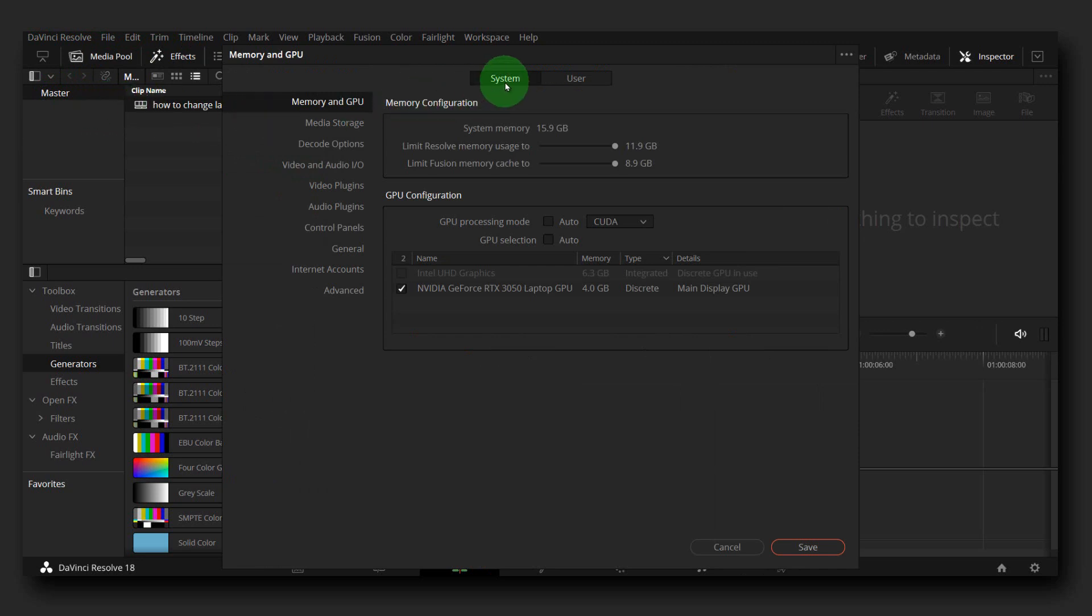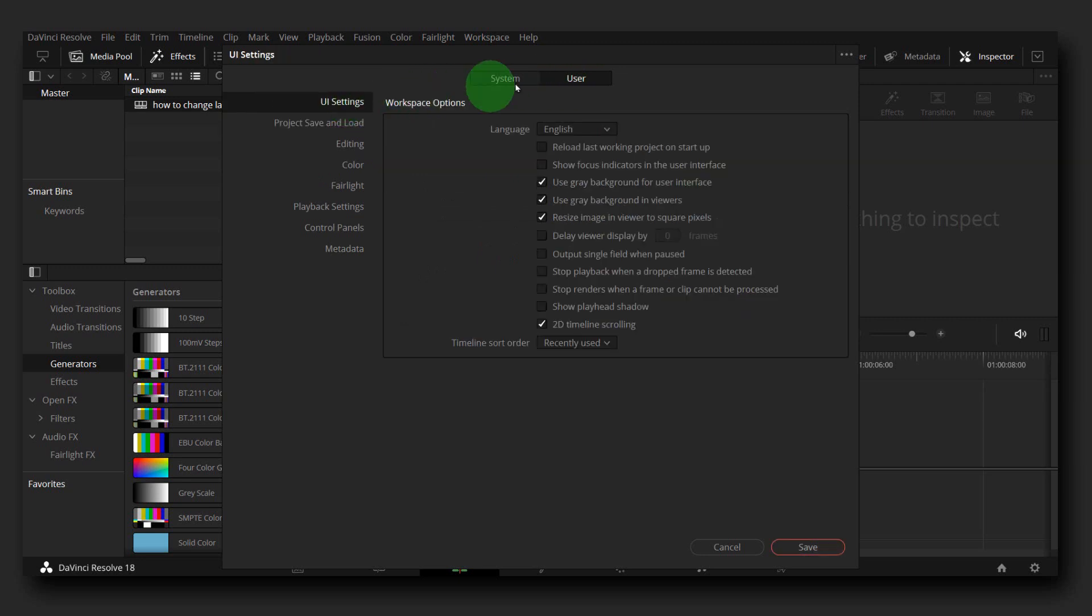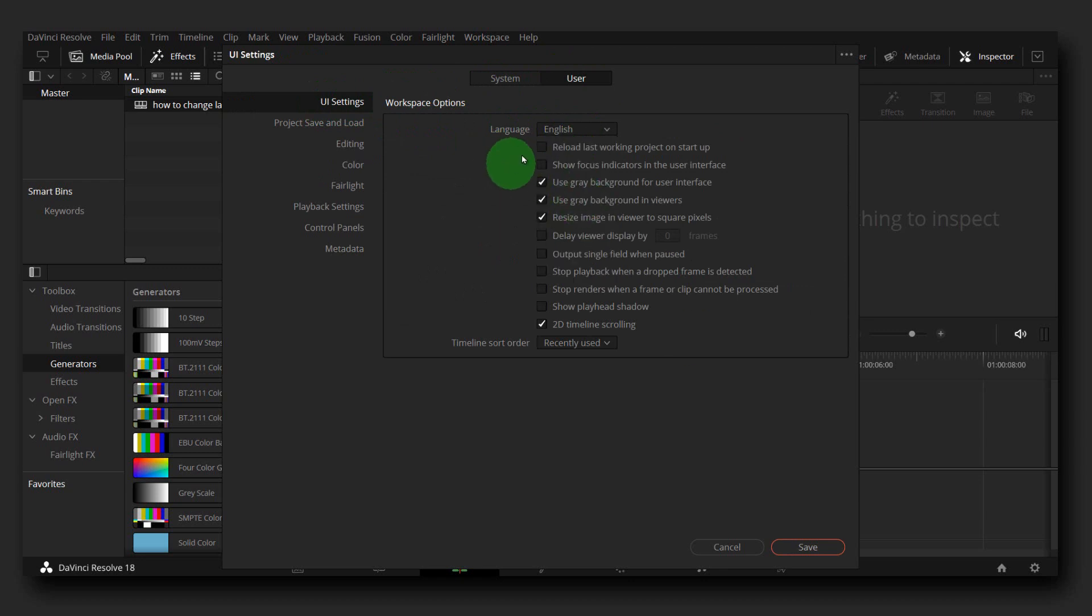you have System and Memory, CPU, System and User. Please click on User - sorry, click on UI Settings. Here we have Language, so from here you can change the language. These are the options, the languages that are available.